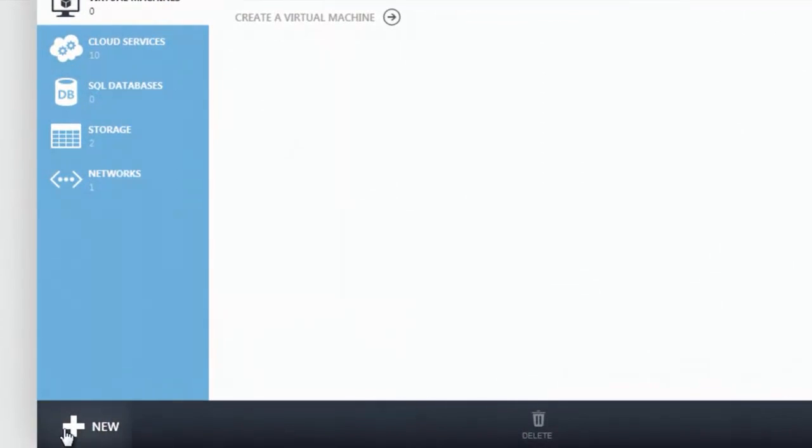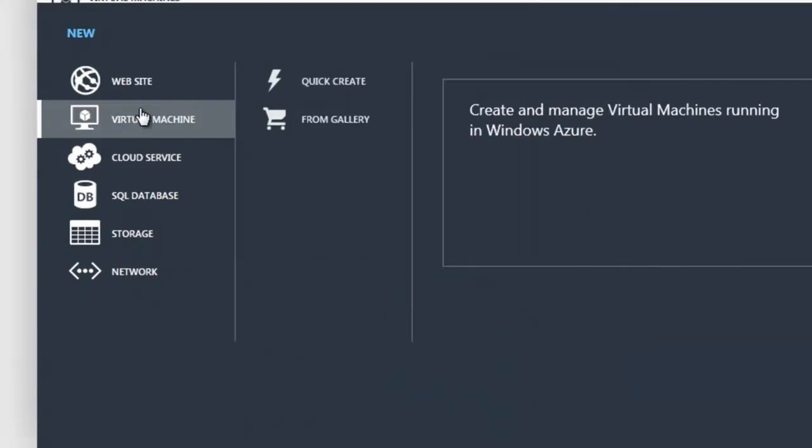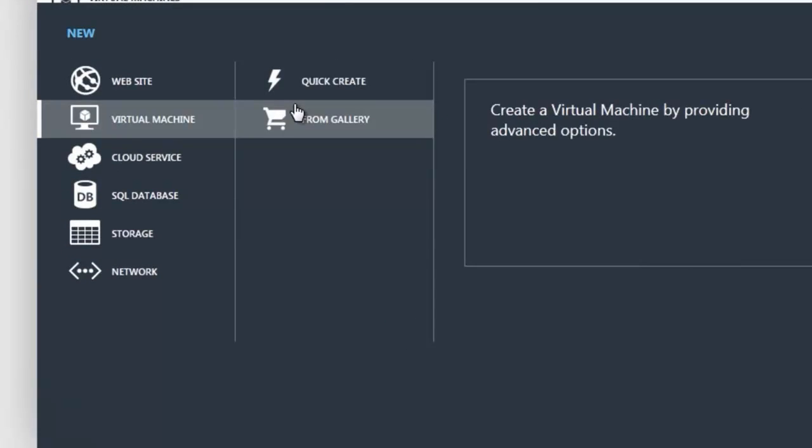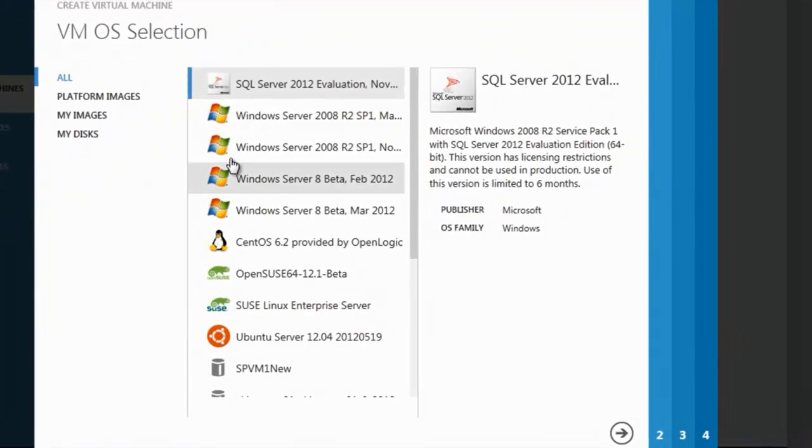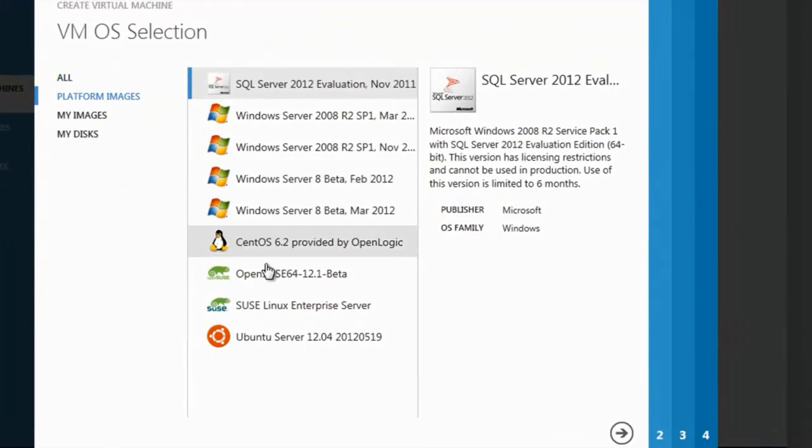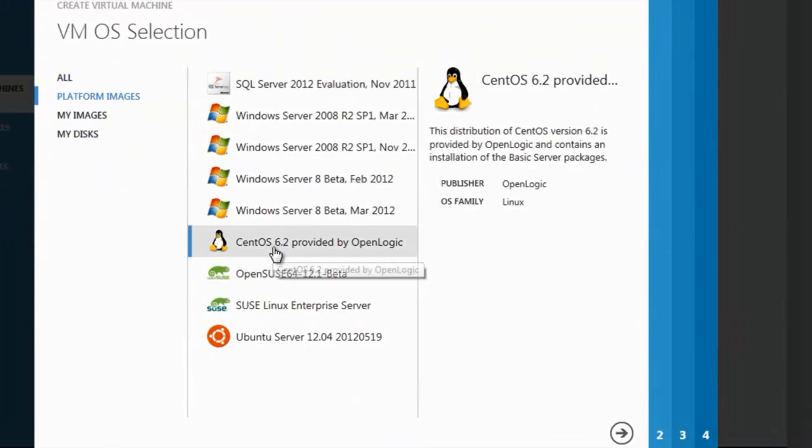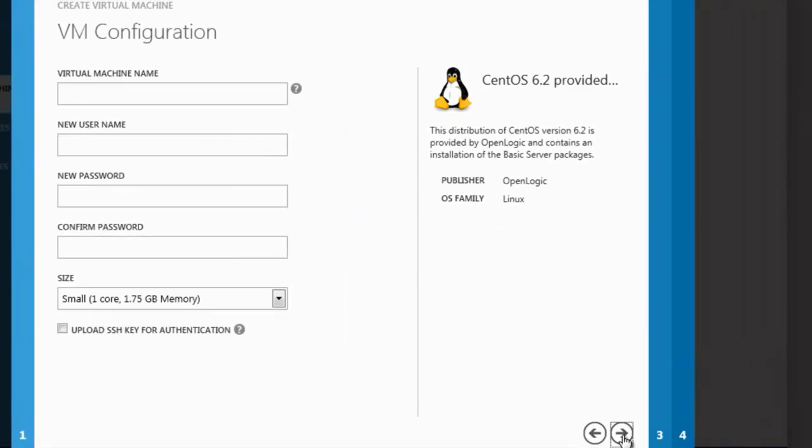Let's experience how to create Linux virtual machines. Click New, Virtual Machine and From Gallery. In this case, I select CentOS 6.2.